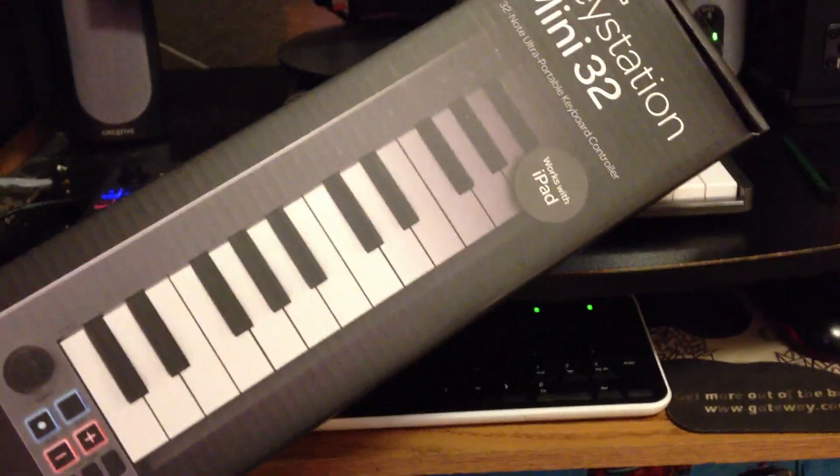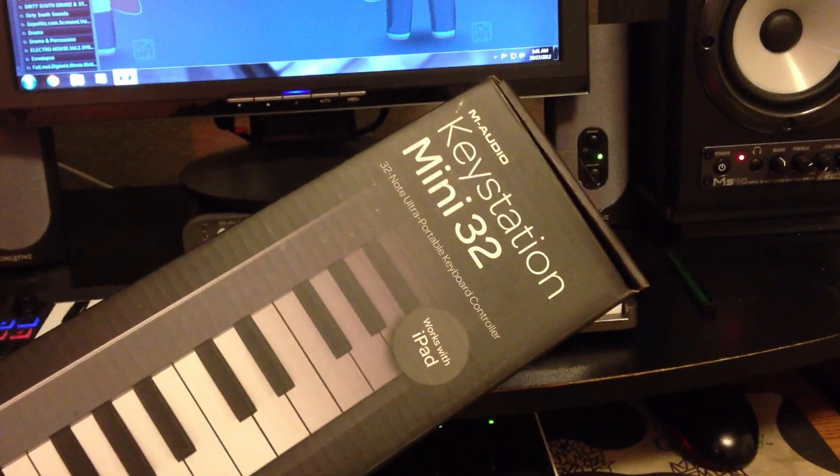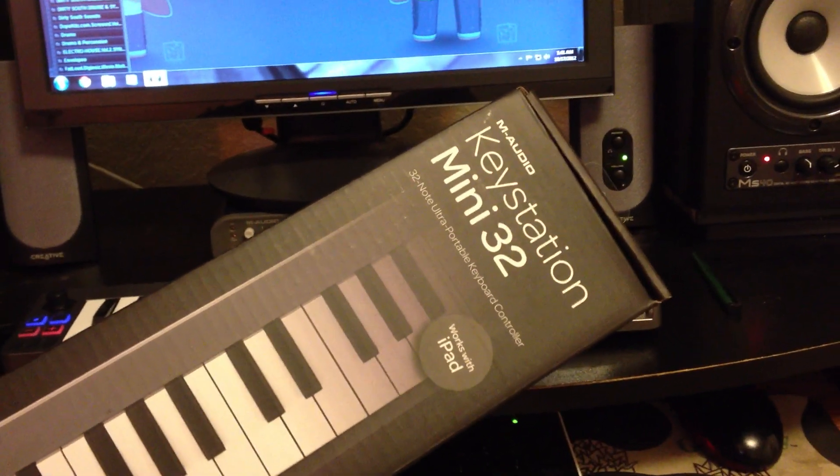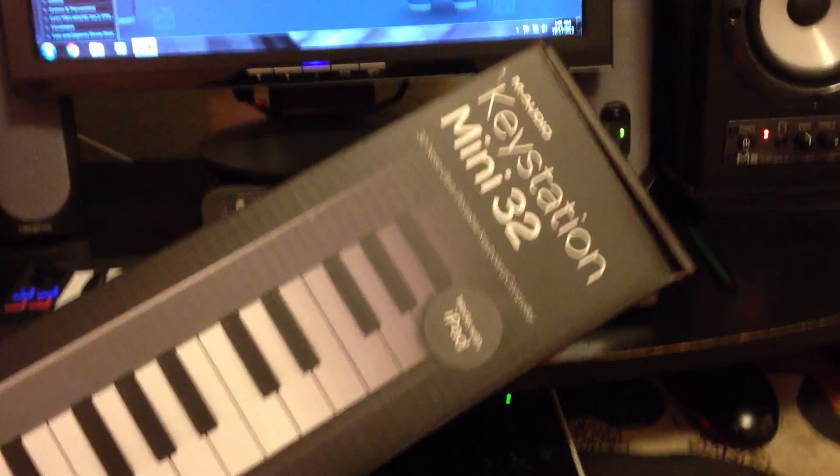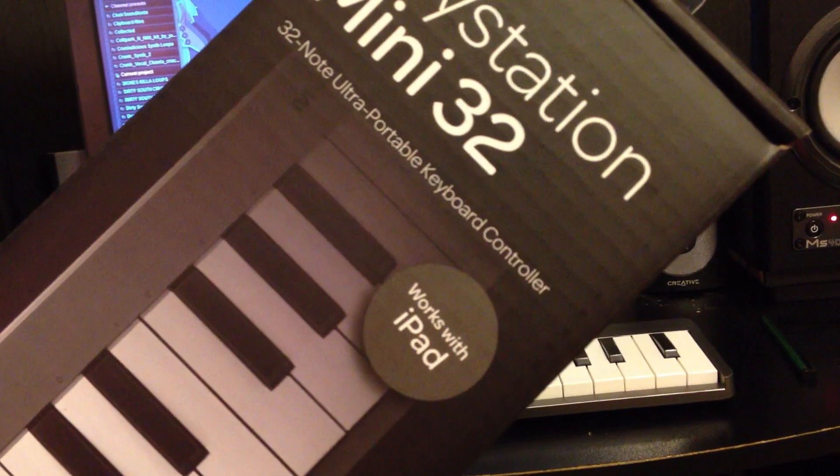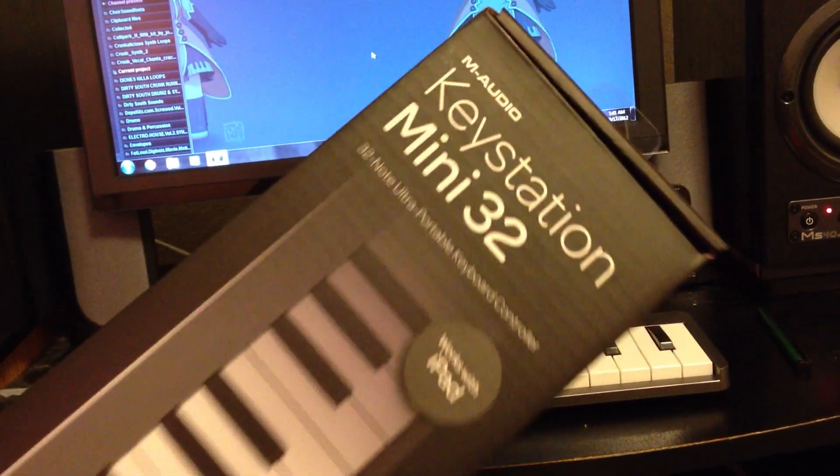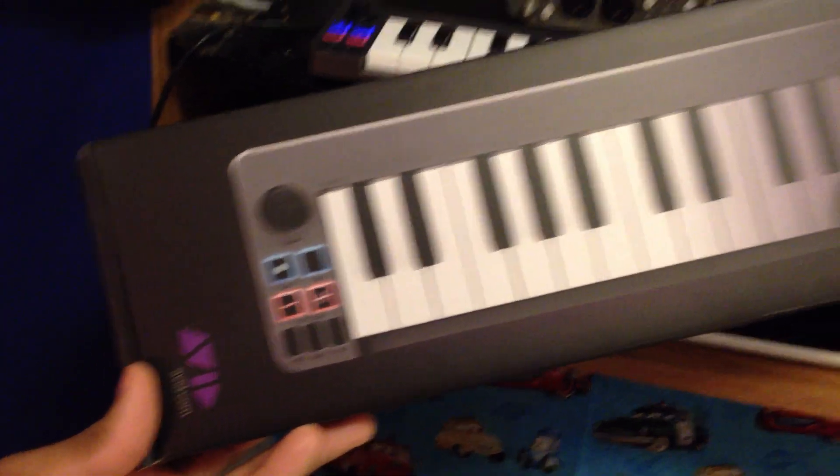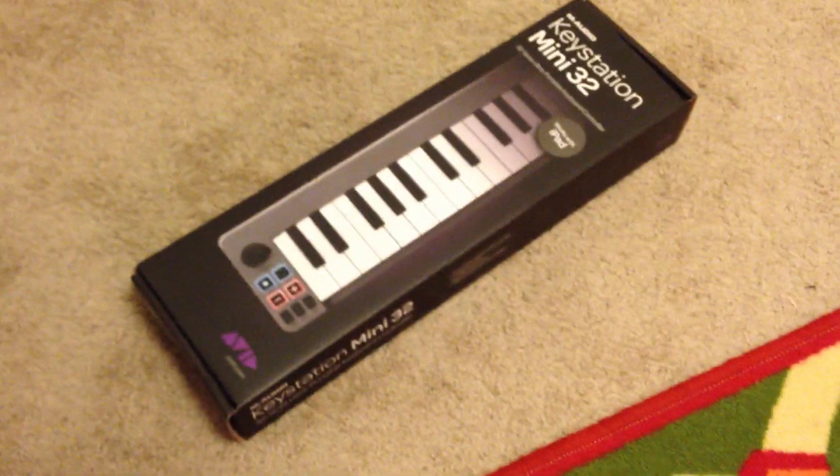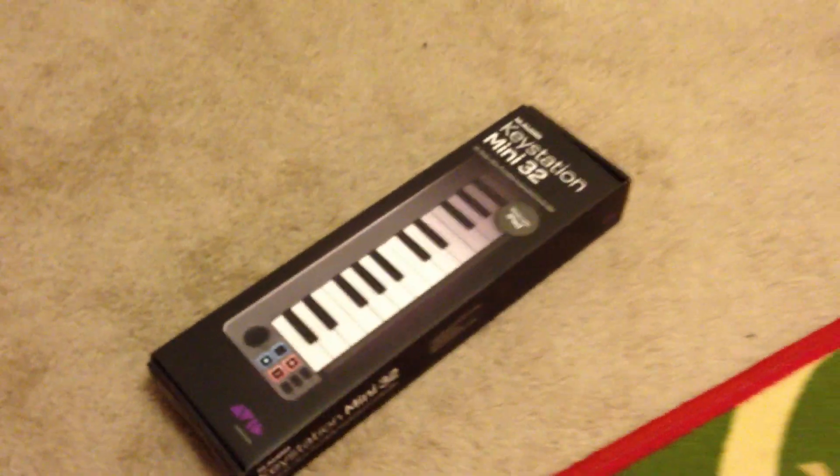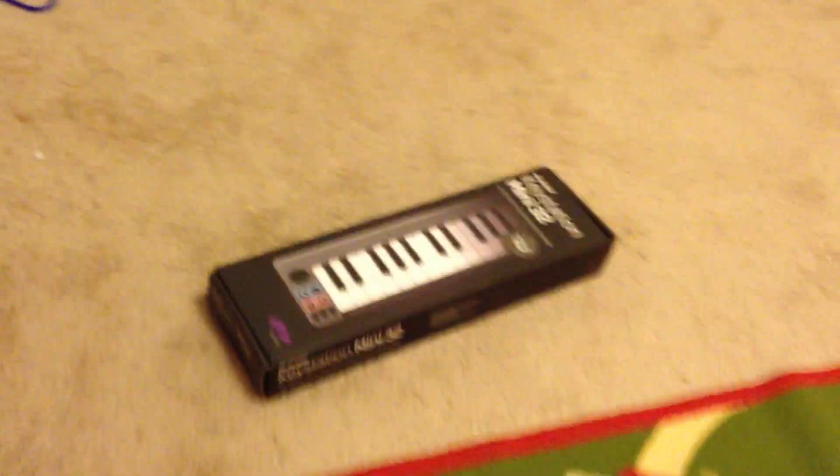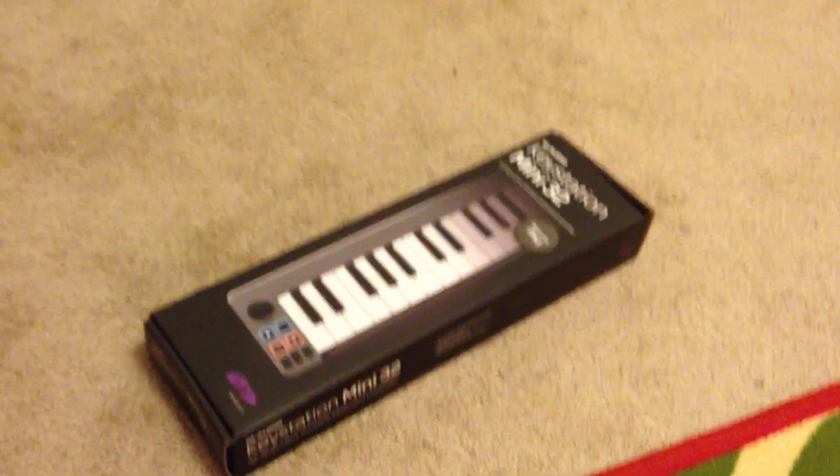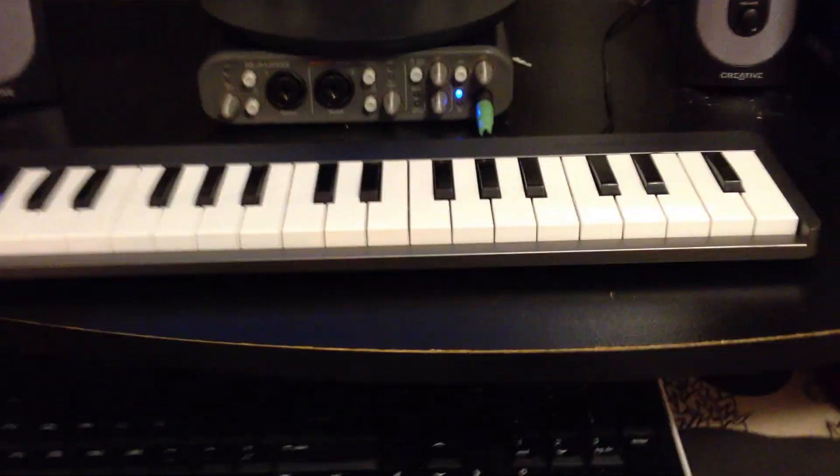Yo what up man. Today came in, you see it, your M-Audio Keystation Mini 32. Works as well with iPad even though I ain't tried it yet. You've seen the box before, that's how it look. It came with the CD, the USB cord, and the papers and stuff.